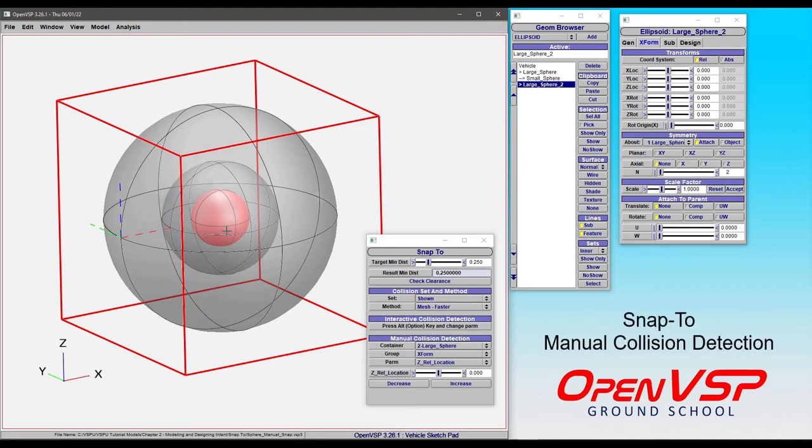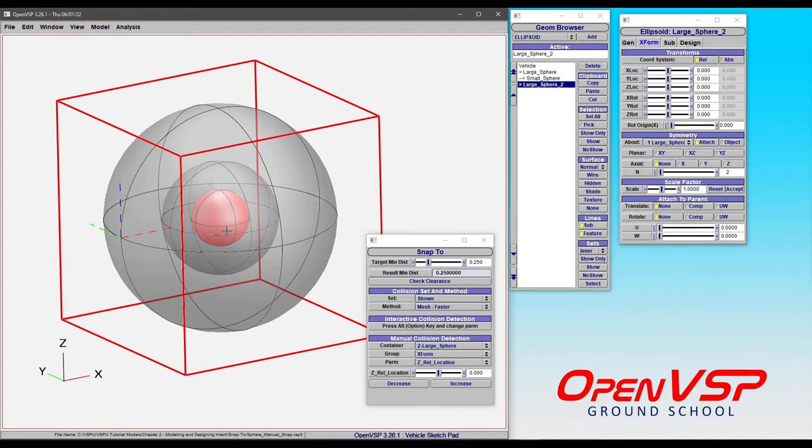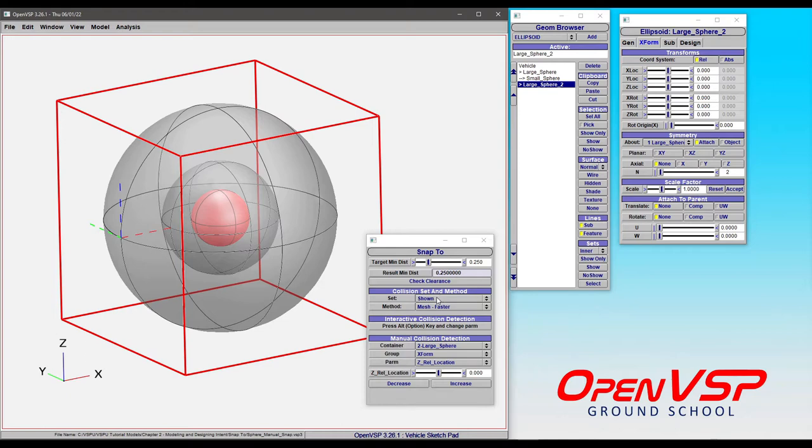Now let's take some time to talk about manual collision detection in OpenVSP. When we open the SNAP2 window, we'll have access to the various parameters, including the target minimum distance and whatever set we want to use. I want to start off by showing what happens when we use different sets for collision detection.